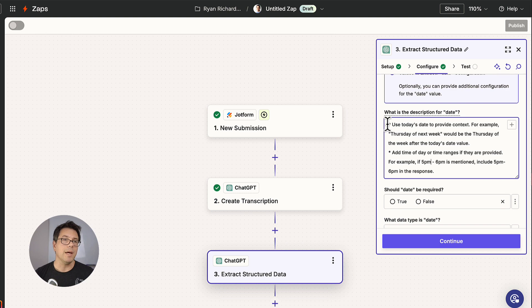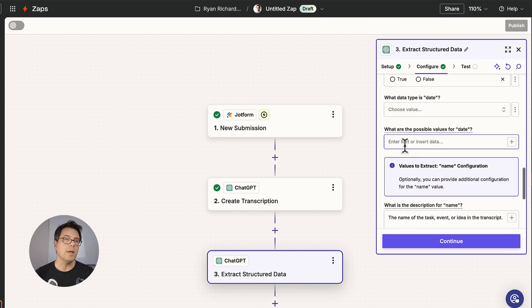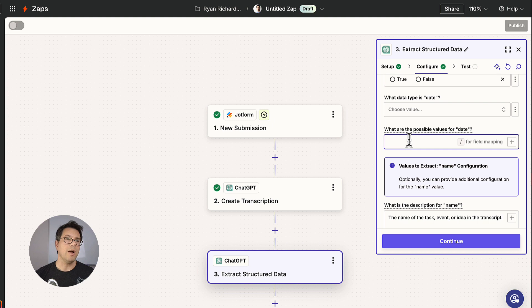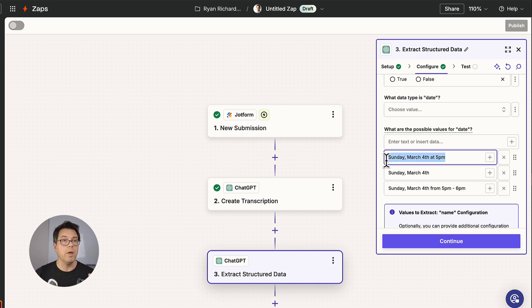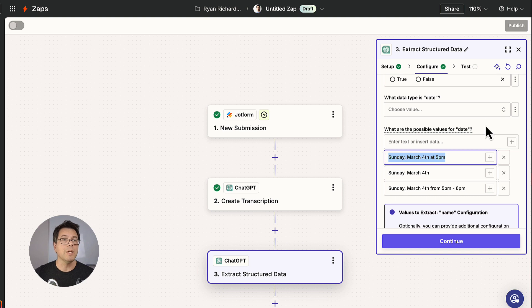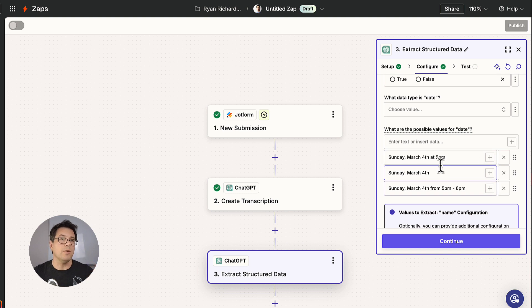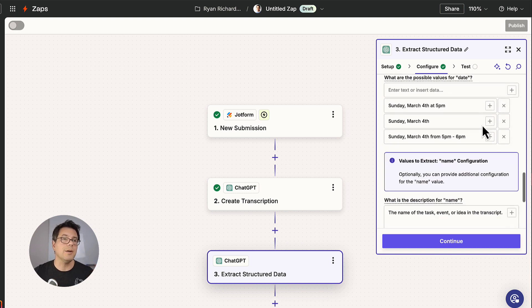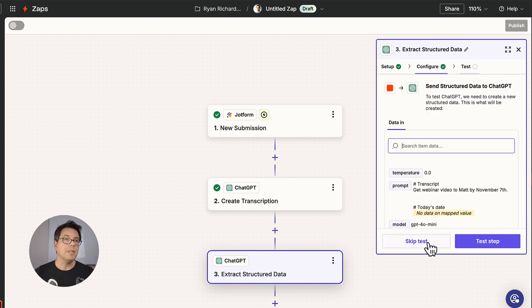And then we're also going to include some examples of the sort of output we're looking for. These outputs are ultimately going to go into Google Calendar, which does a great job of digesting naturally described dates and times. If we needed a different format, like month slash day slash year, we could include that syntax here. And then we're going to click continue.